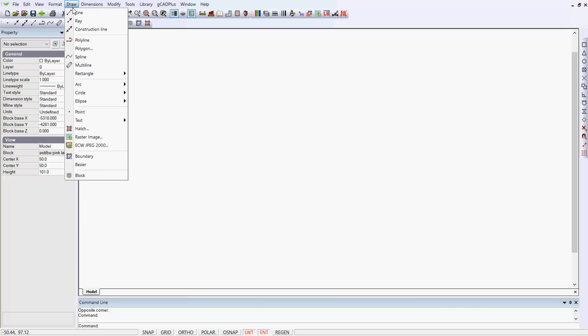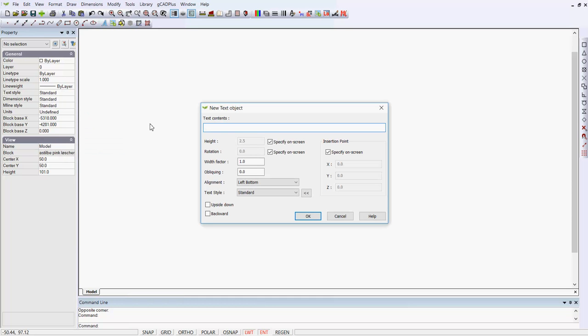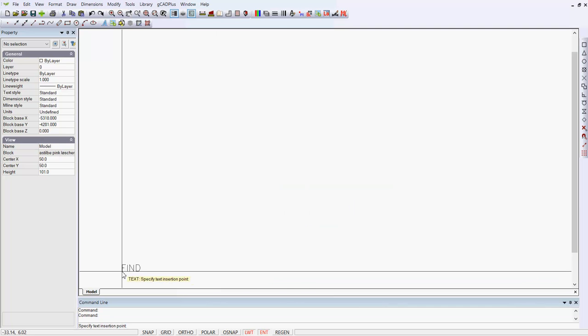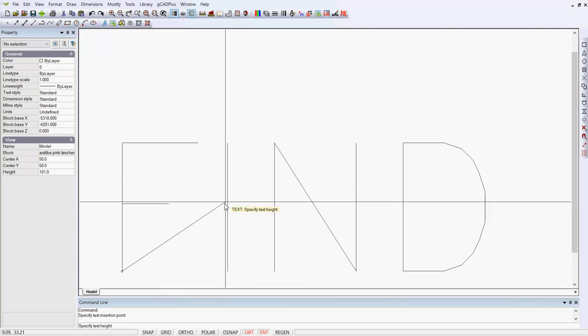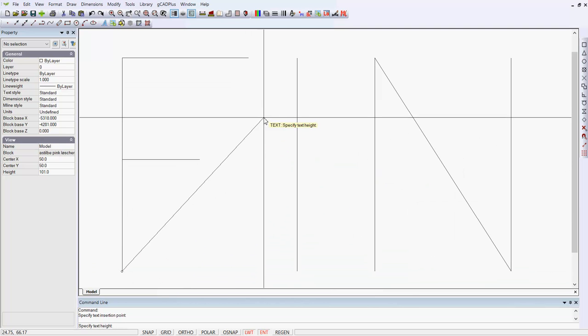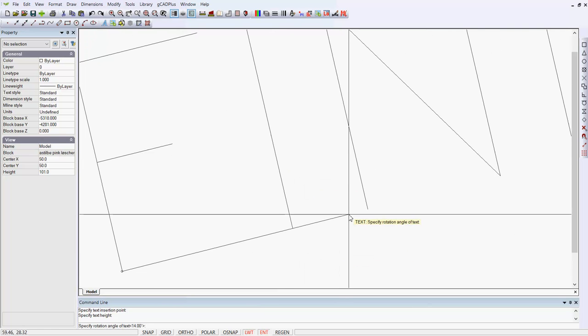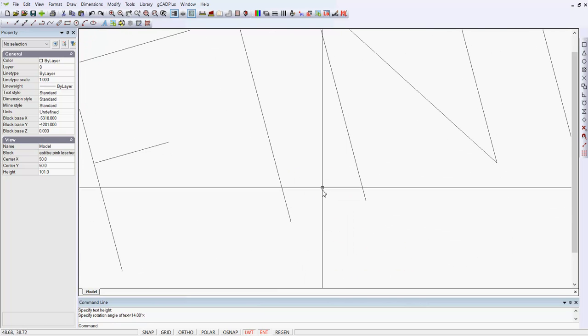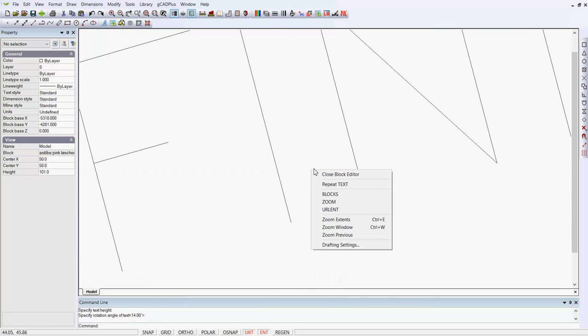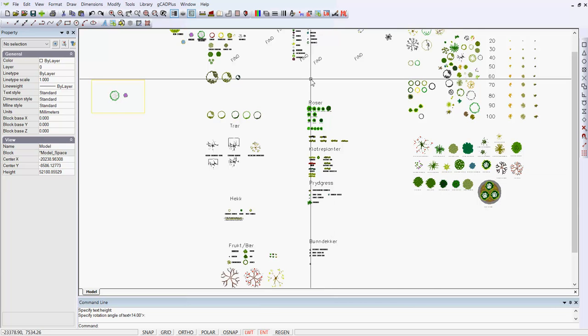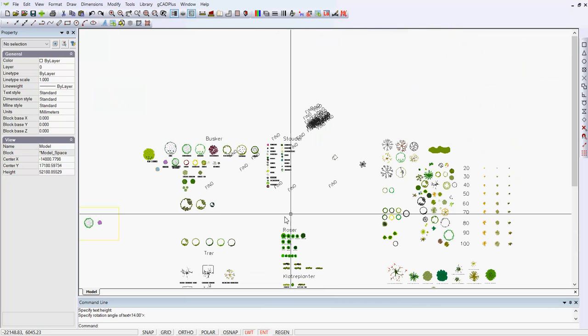What I'm going to do now is put some text in and I'll use the text, the word find, for lack of any other word. And I'll make it very big, like so. And I'll make it a bit of an angle. And then close the block editor and return to our drawing.